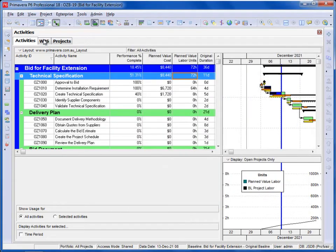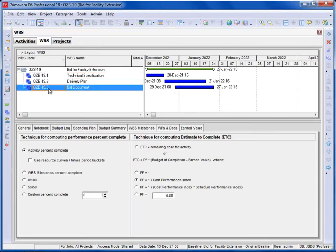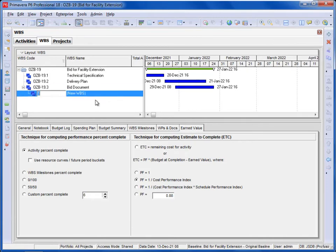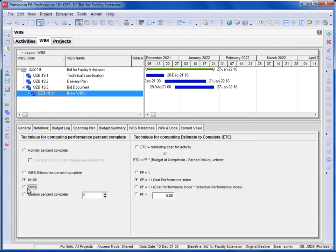When you create a new WBS node it takes those defaults. But you can change them. The available options are: Resource Curves, WBS Milestones, 0/100, 50-50, or Custom Percent Complete. We'll talk about how these work next.